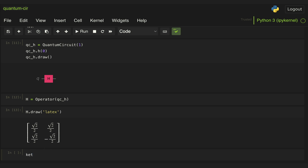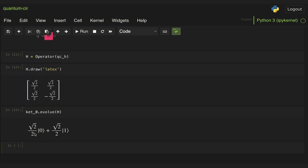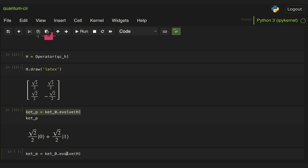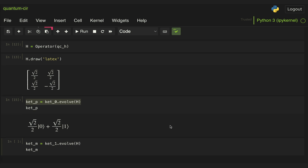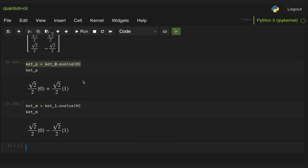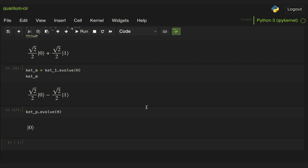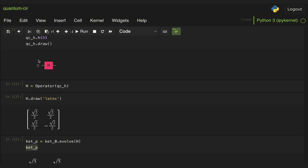We could also evolve our ket zero through this Hadamard gate, and that will give us state plus. Similarly, if we evolve ket one, we should get ket minus — and here we have it. As we said, passing ket plus or ket minus through this gate should also recover state zero and state one. So let's take ket plus and evolve it through the Hadamard gate — and here we see we get state zero. What we've done here is create a simple circuit with a single gate, generate an operator, and then create a state vector that we evolve with the matrix extracted from the circuit. But we haven't yet simulated a full circuit where we initialize a state, pass it through the gate, and perform measurements.